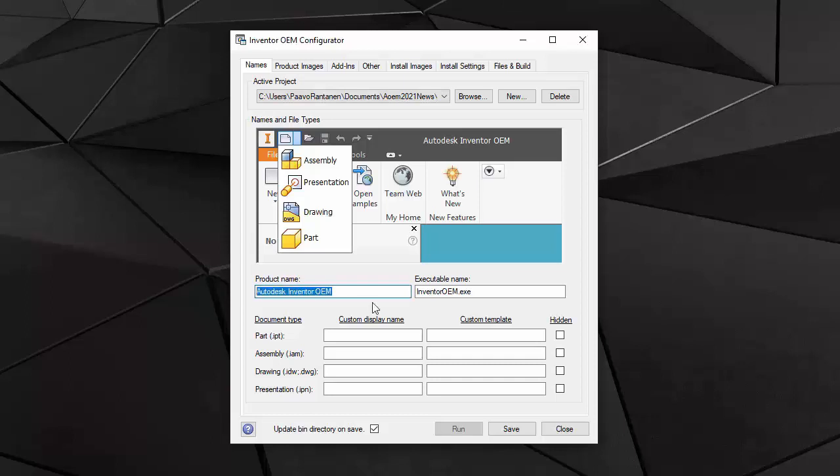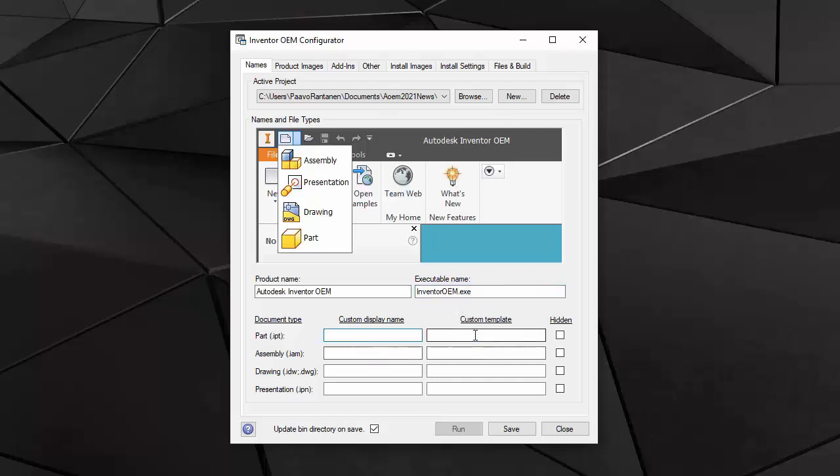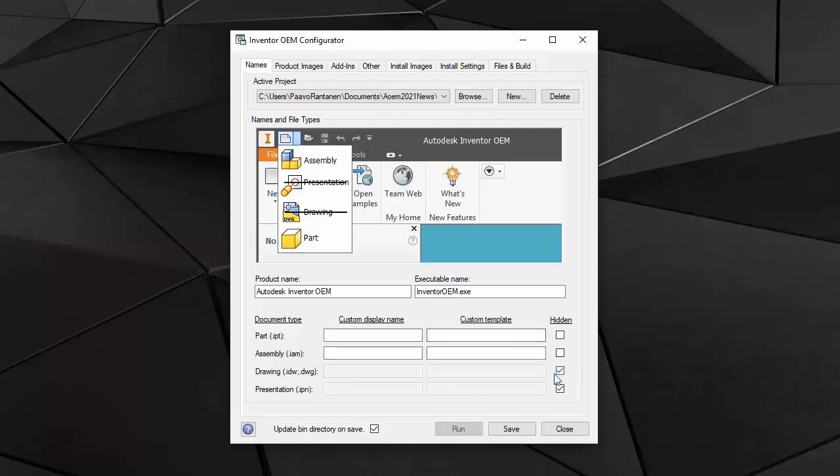I've renamed my product name. I can also rename the custom host executable, main executable. If I want to rename some of the document types, I can do that. I can also use custom templates for each document type that I choose to use. I can also disable document types from here, meaning that they won't be available for the end user in my final application.